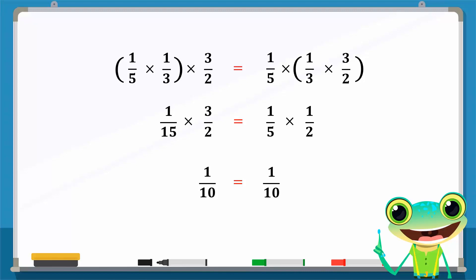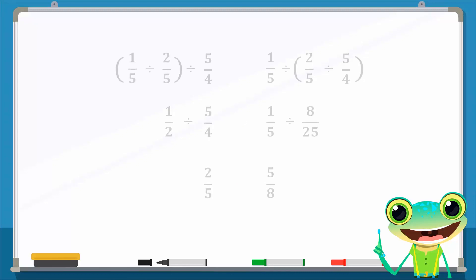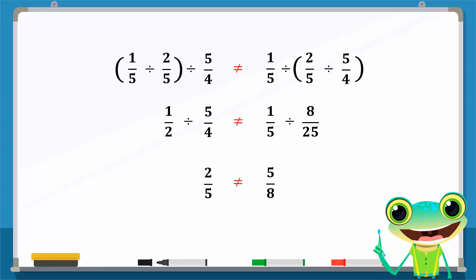However, the associative law does not work for the division of three rational numbers. Note that in this example, the left-hand side of the equation is not equal to the right-hand side, which confirms that division is not associative.